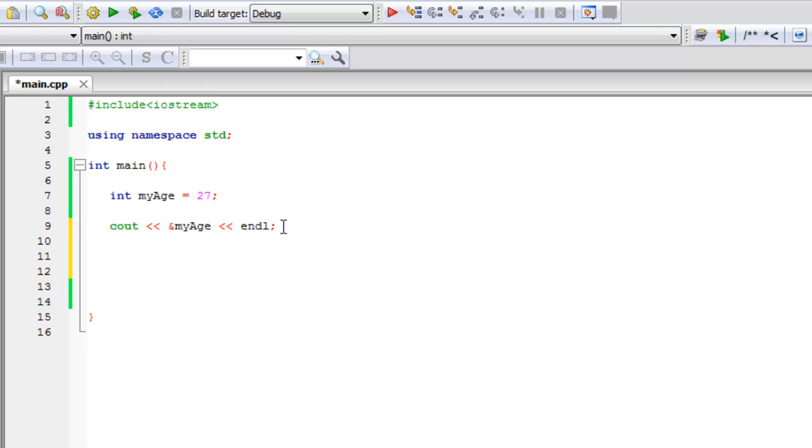And then I'll try to explain it again after I code it. So a pointer is just like a normal variable except for it doesn't hold a value. It holds a memory address of something else.